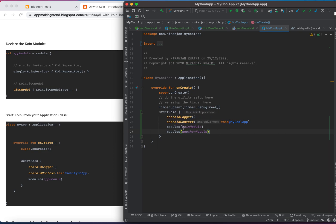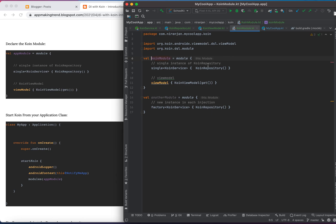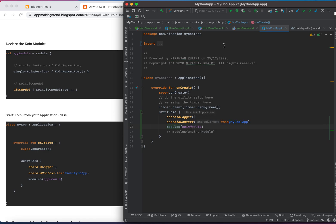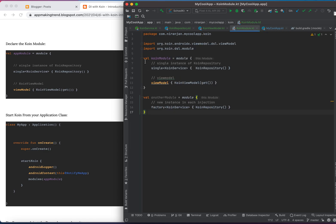When you are declaring your module here, if you want to use another module you can also provide it in this list. For the moment I'm just using one module — coinModule — but as your application grows you can use different kinds of modules. There can be plenty of modules and you can inject them all in this way, starting Koin with your respective modules.